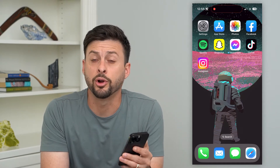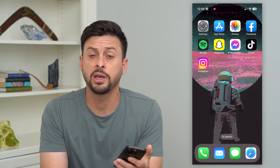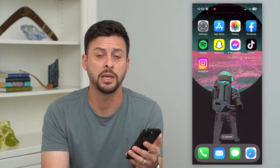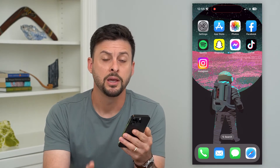Let's delete all the bookmarks from your iPhone. If you have a bunch of bookmarks on your iPhone, whether it be Safari, Google Chrome, or whatever it may be, I'm going to show you how to delete them.